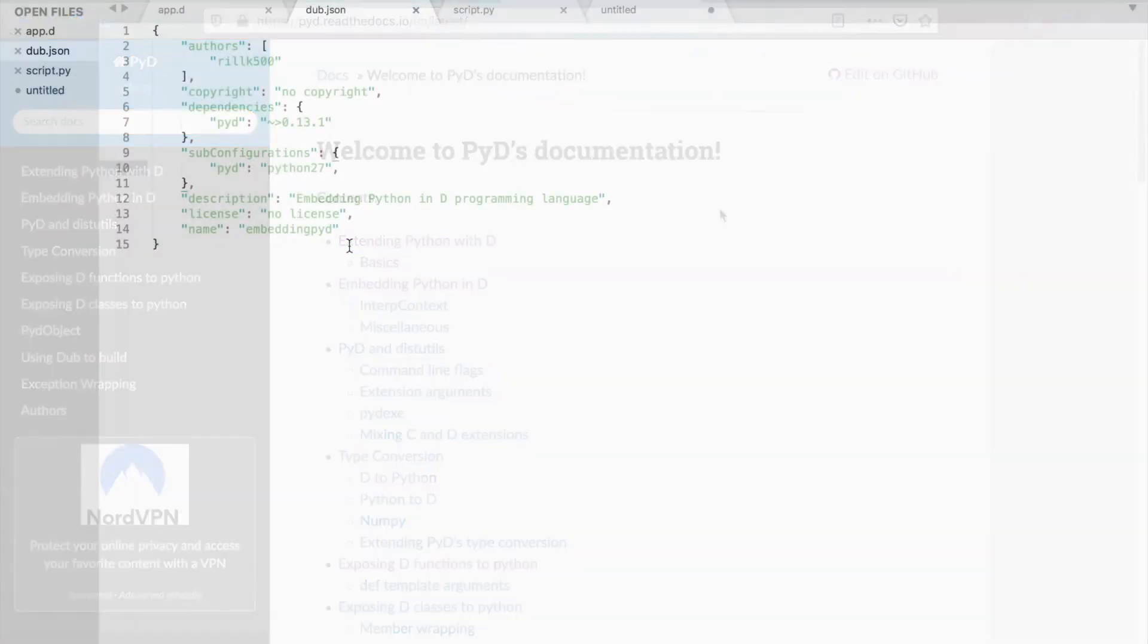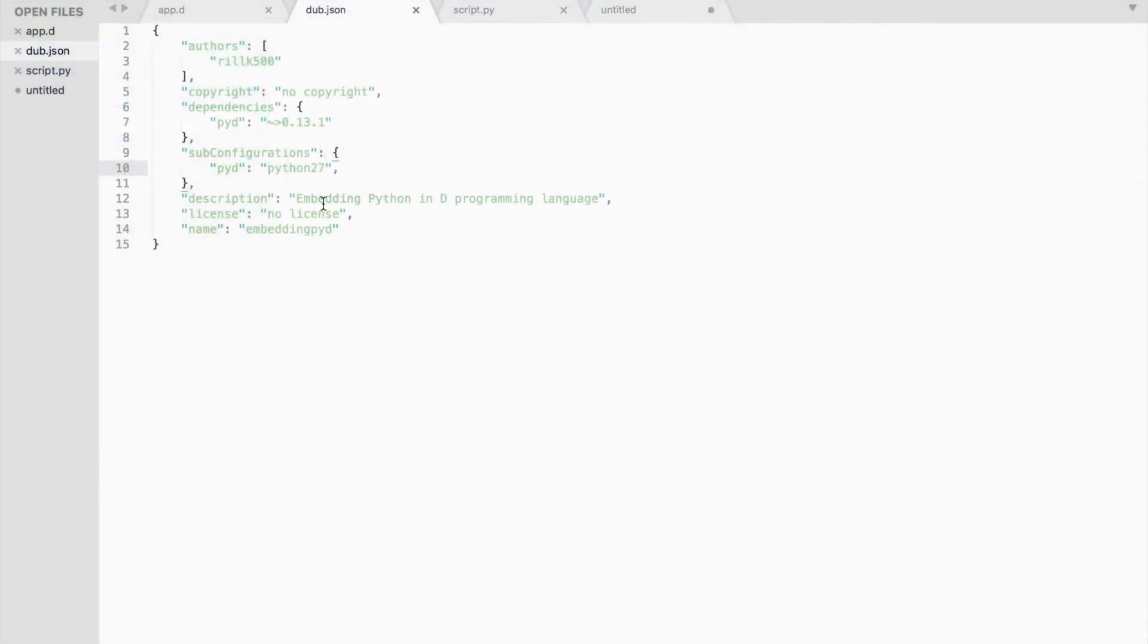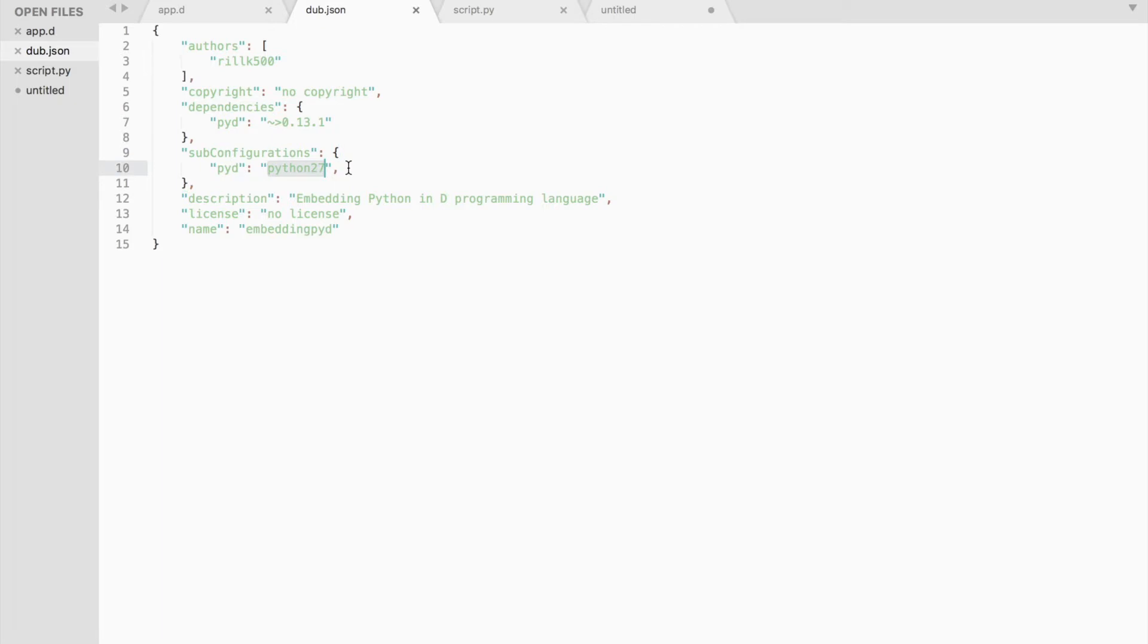Alright, create a new project using dub and add the pyd package. Open dub.json file and insert the subconfiguration section specifying the current Python version installed on your system. I have both Python 2 and Python 3 installed.